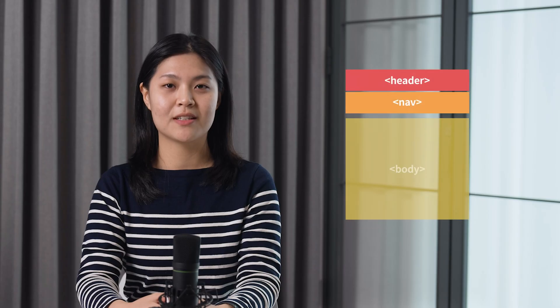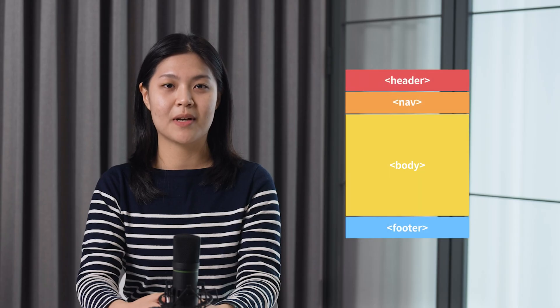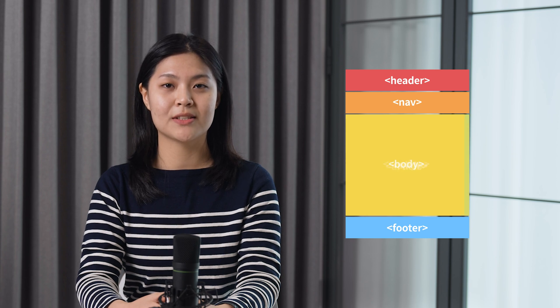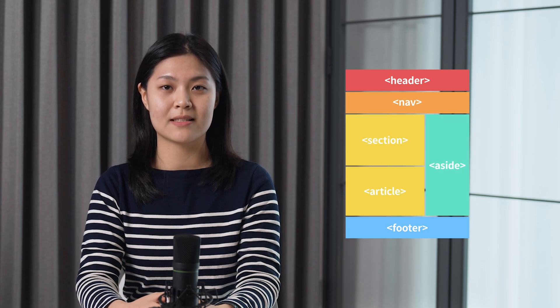A webpage can normally be split into header, navigation, body, and footer. The body can be divided into sections, articles, and asides. Let's see what tags are in semantic HTML and what each tag does.